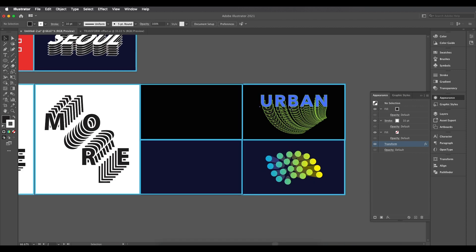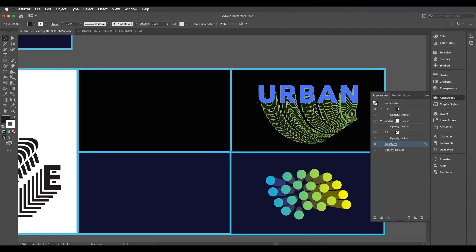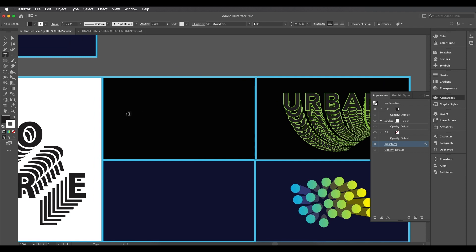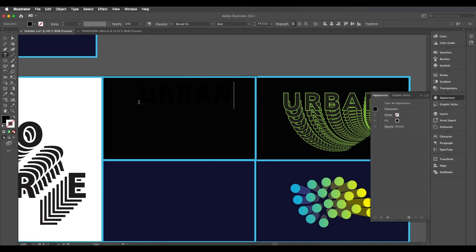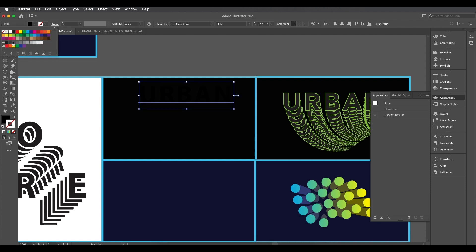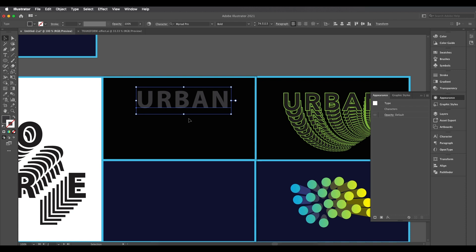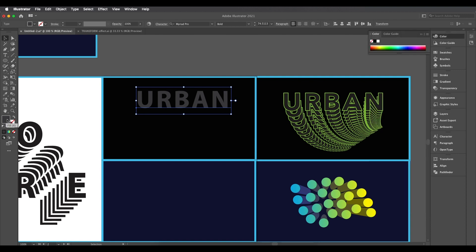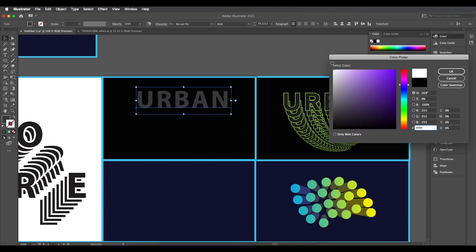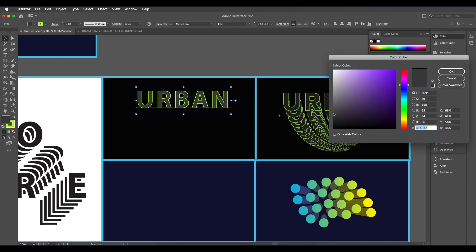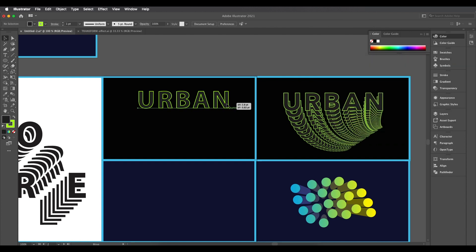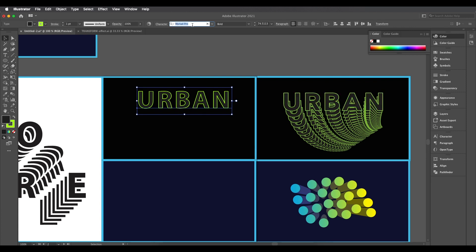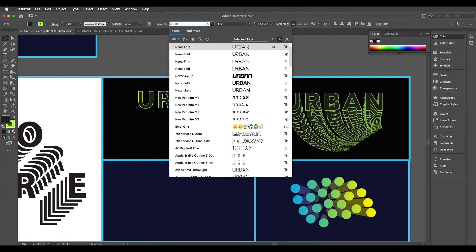Now let's create the second design using the Rotate tool to give an 'under' layered look. Type the text 'URBAN', fill it with a gray color, and apply a stroke color. Keep it simple — apply fill color and give it a green stroke, with a slightly darker gray interior.